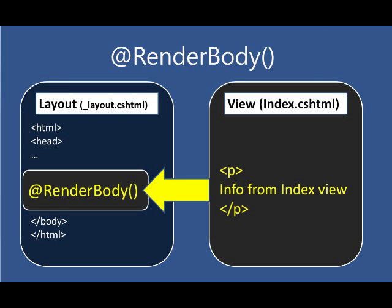So if diagrams help you, we've got a layout pictured on the left and view content pictured on the right. And when we call render body, that sucks the content out of view and injects it into that layout. So that's great, but what if you need some more flexibility? And that's where render section comes in.